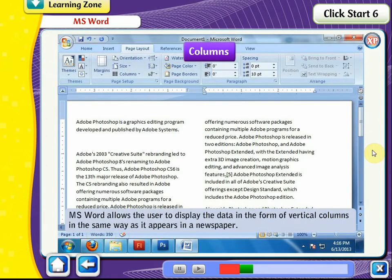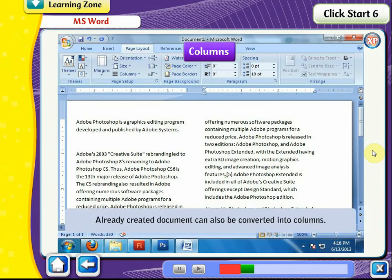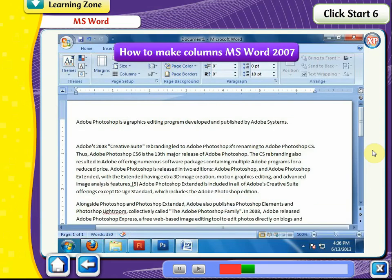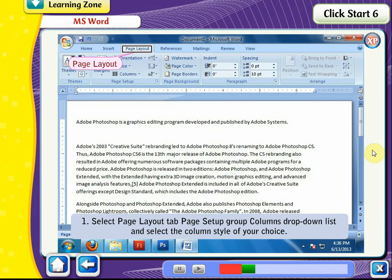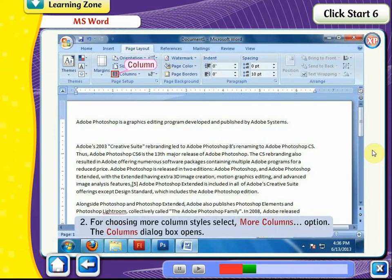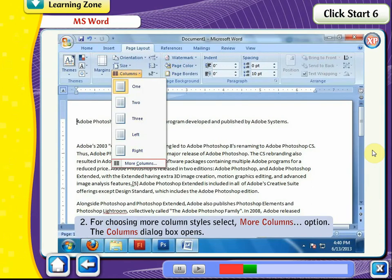Columns. MS Word allows the user to display data in the form of vertical columns, in the same way as it appears in a newspaper. An already-created document can also be converted into columns. To make columns in MS Word 2007, select the Page Layout tab, Page Setup group, Columns drop-down list, and select the column style of your choice. For more column styles, select the More Columns option. The Columns dialog box opens.